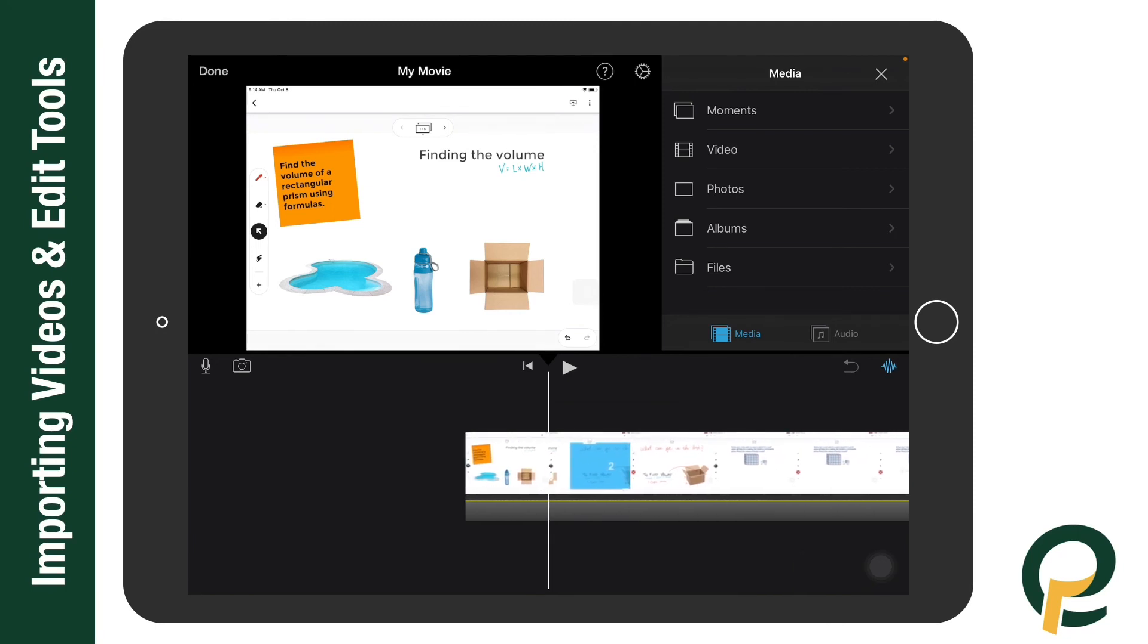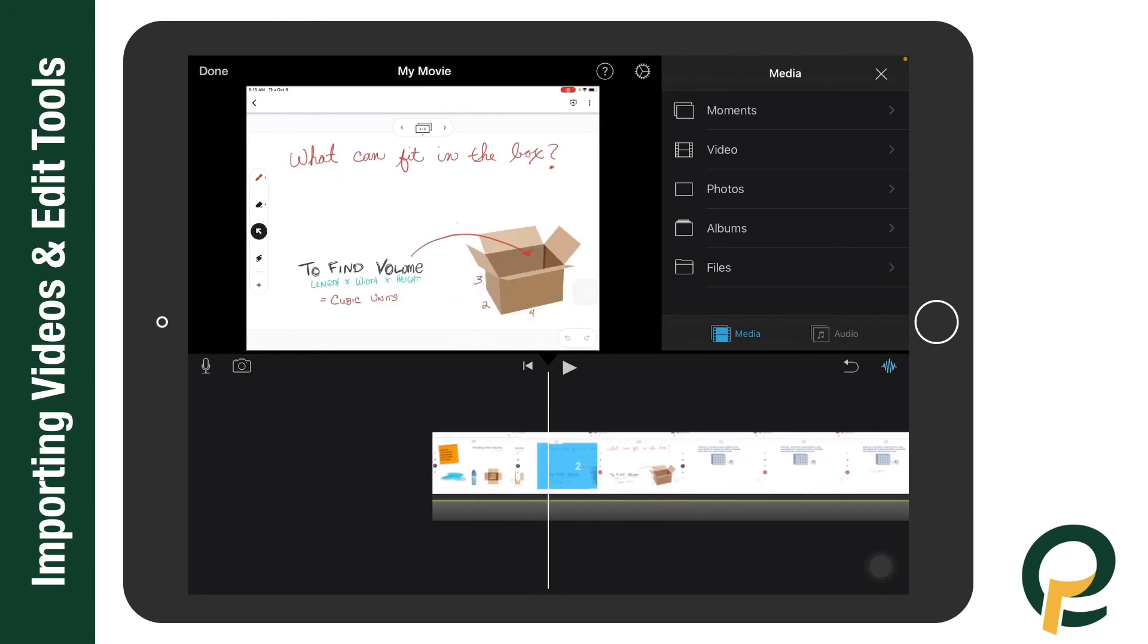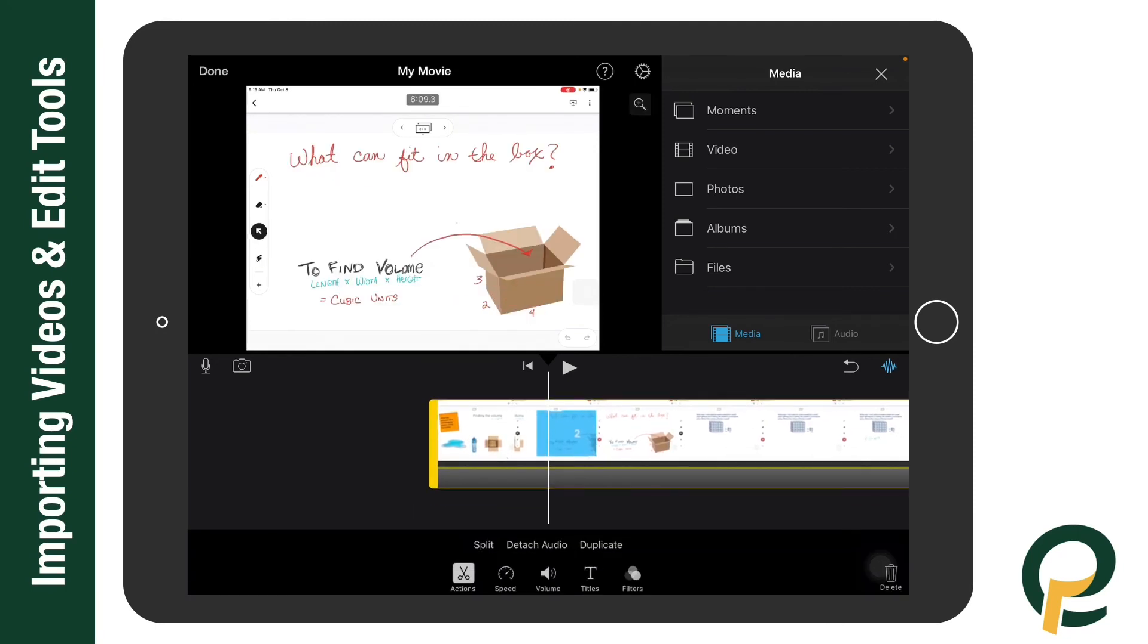Okay, so those are some of the editing tools that we can use to really bring this screencast to the next level.